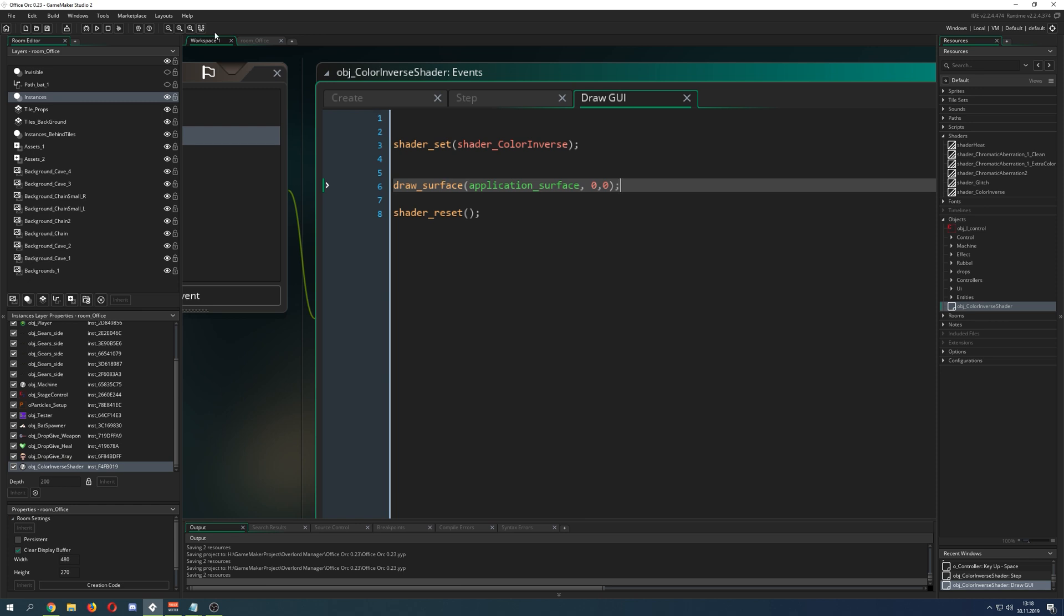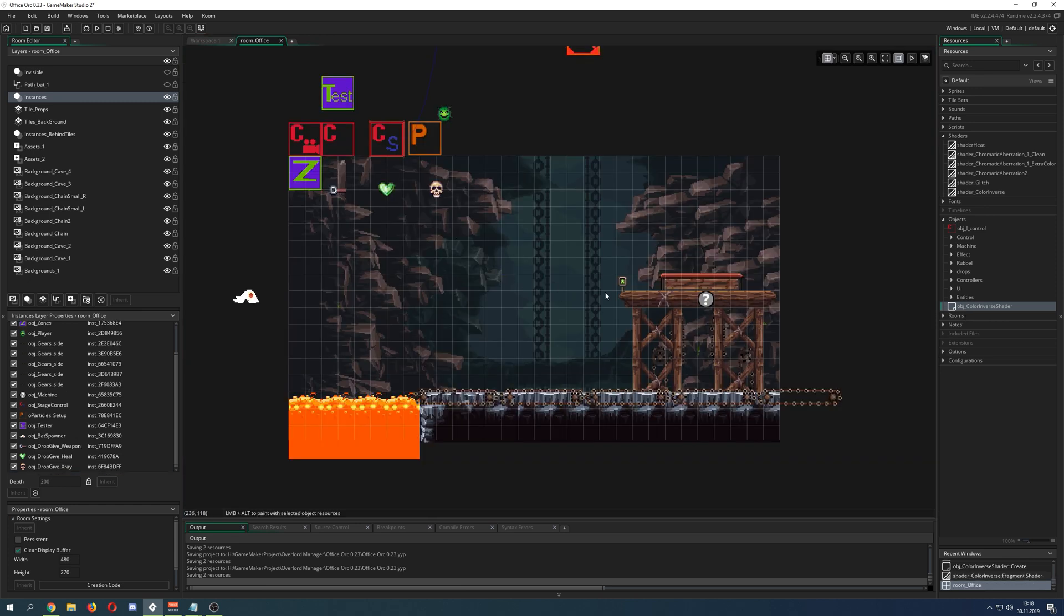Then we say 0, 0 because it really doesn't matter since it's just drawing the whole screen. Then we put the thing into the room.